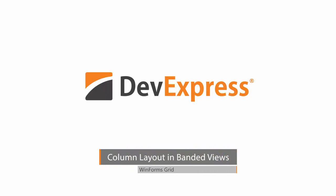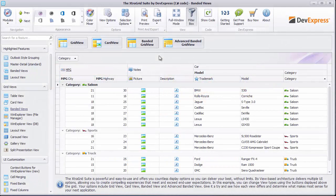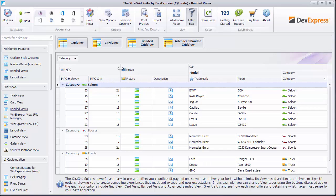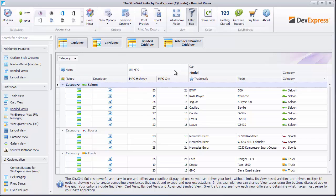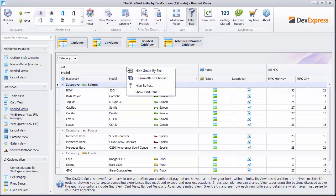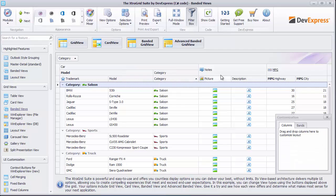Now let's quickly look at some of the features available in two related views. In banded grid view, individual columns are arranged similarly to the standard grid view, but you can also join them into groups, or bands, that have their own headers and can be resized or reordered just like individual columns. As you can see, you can even group bands into a second level band, and so on. The visibility customization dialog is also available and allows you to hide an entire column group at once.